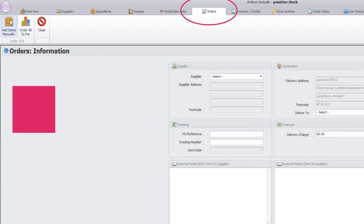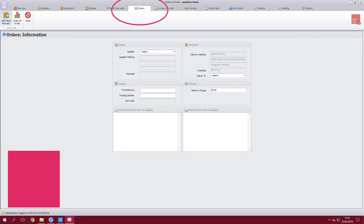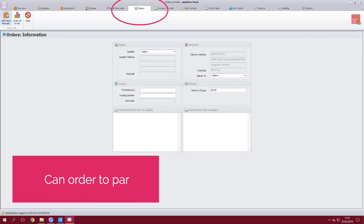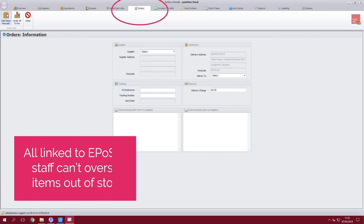Once your core database has been built you will use Point1 stock enterprise to manage your business. You can place all orders through the stock solution via email and you are able to order to par. This is all linked to the EPOS solution so the staff can't oversell items.